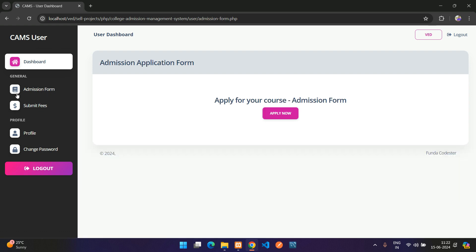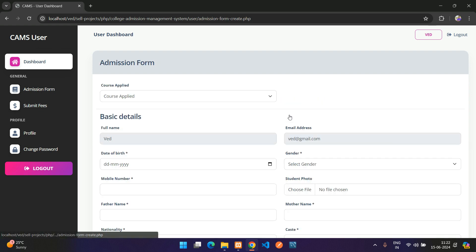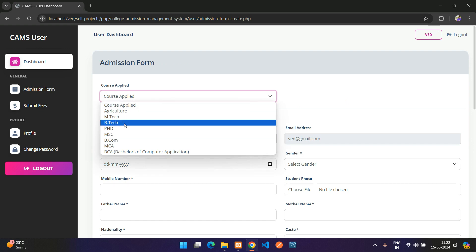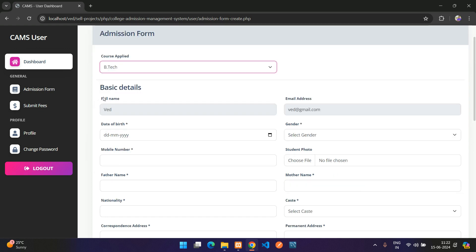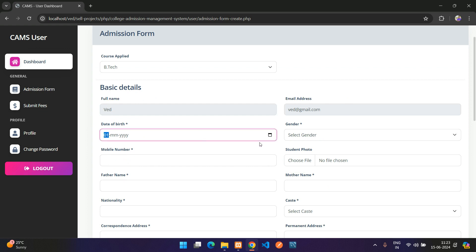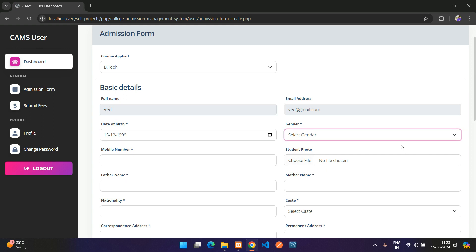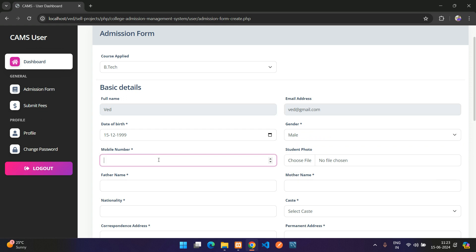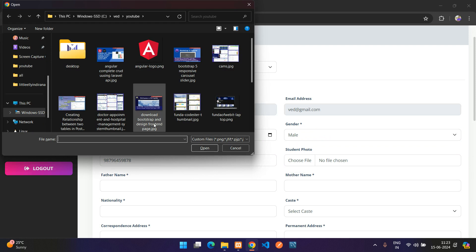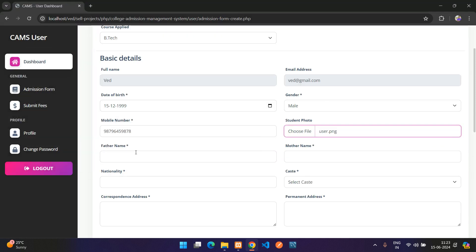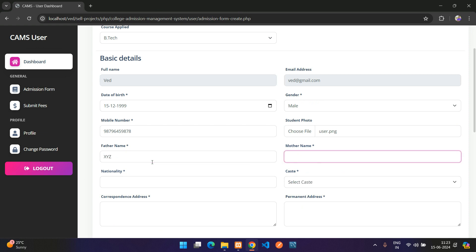Now let's fill out the admission form. I'm applying for B.Tech. The form asks for basic details: full name, email, date of birth, gender, and phone number.